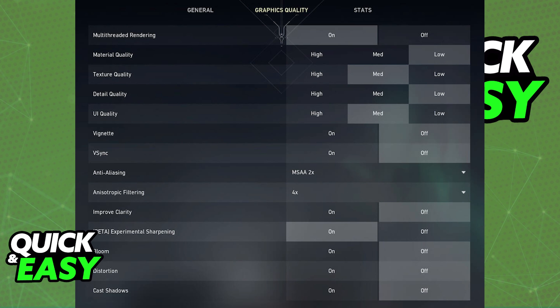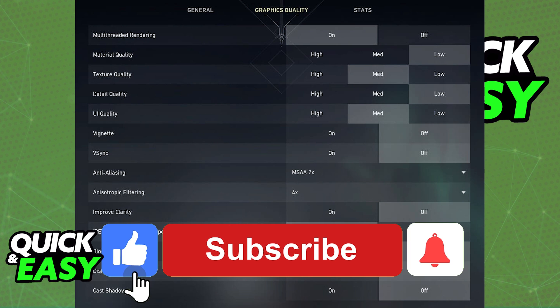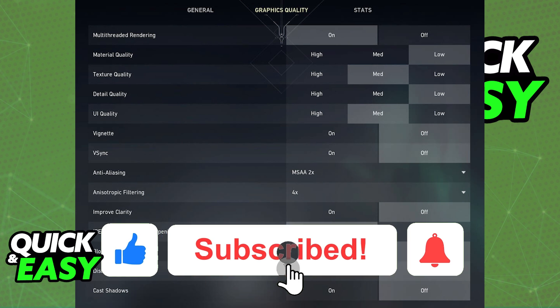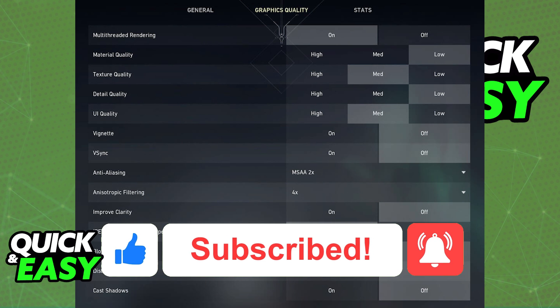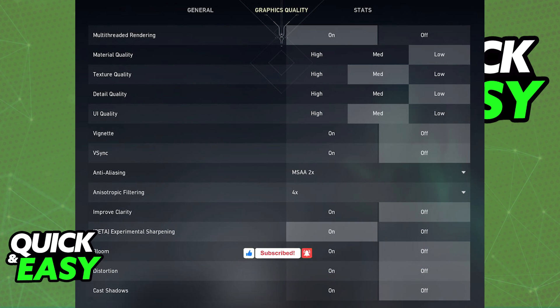I hope I was able to help you on how to copy Valorant settings to another account. If this video cleared up any questions you had, please be sure to leave a like and subscribe for more quick and easy tips. Thank you for watching.